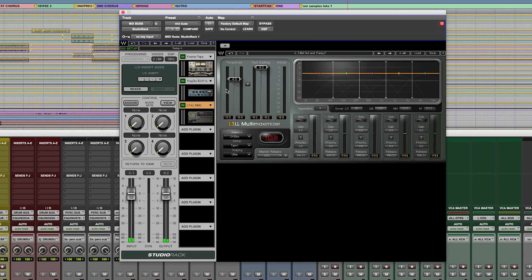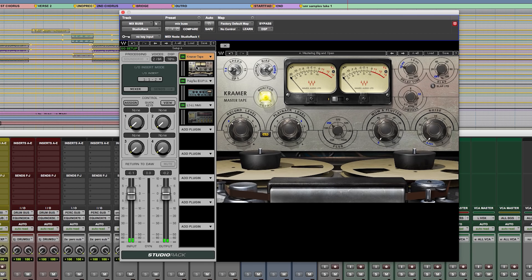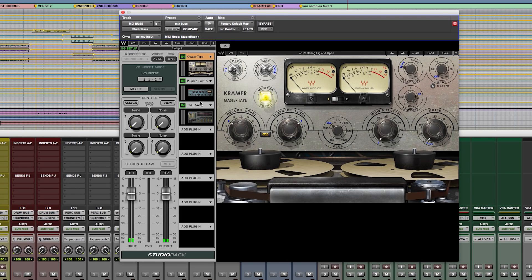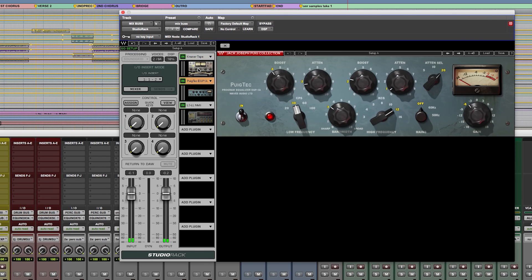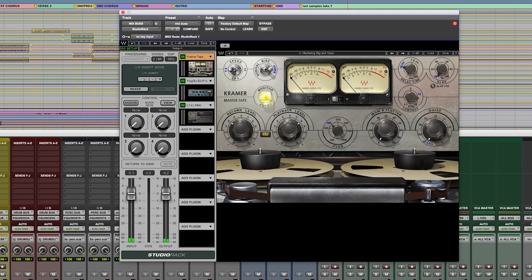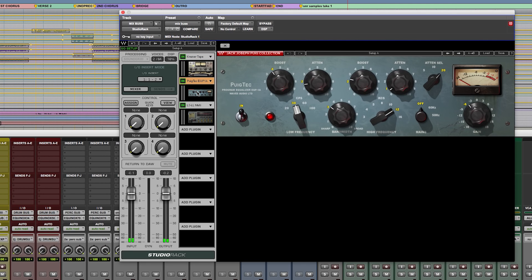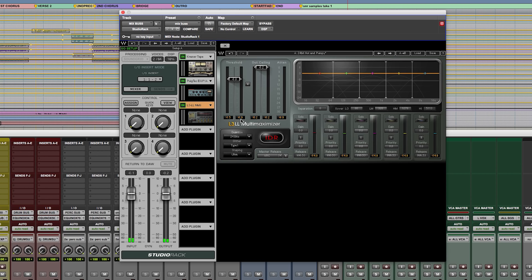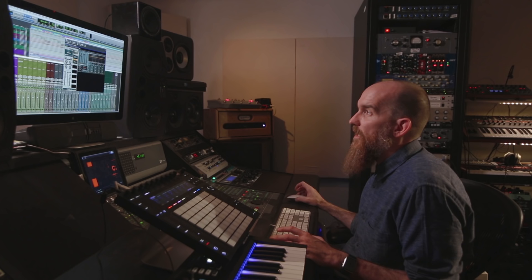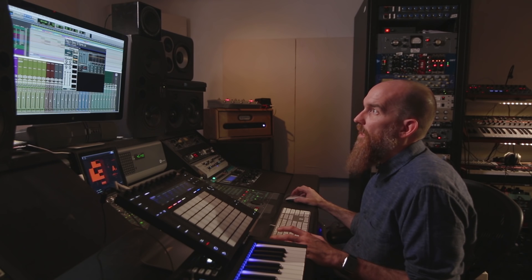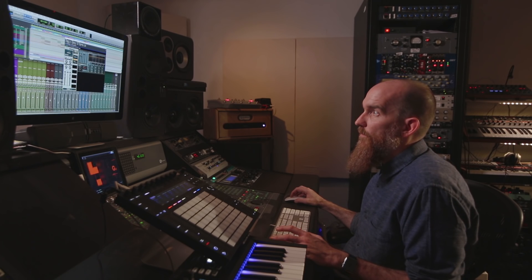So this right here, for example, is kind of a basic mix bus setup that I would use — the Kramer tape, the Puigtec, and an L3 multi-maximizer. To give you an idea of what that sounds like before and after, I'll run part of the track again.